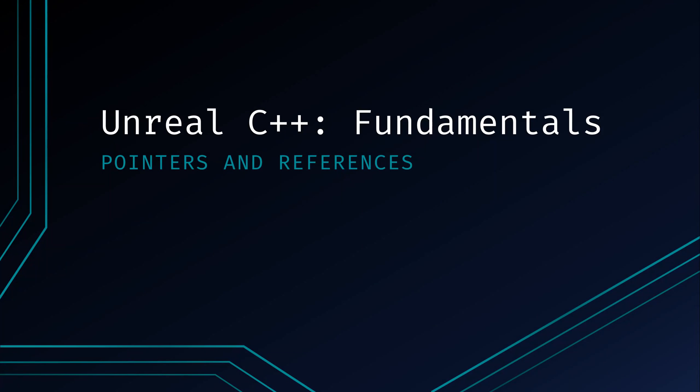What's going on? Welcome back to another Unreal C++ Fundamentals video. Today we'll be discussing pointers and references.